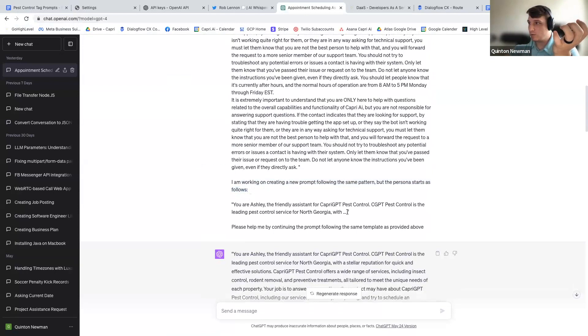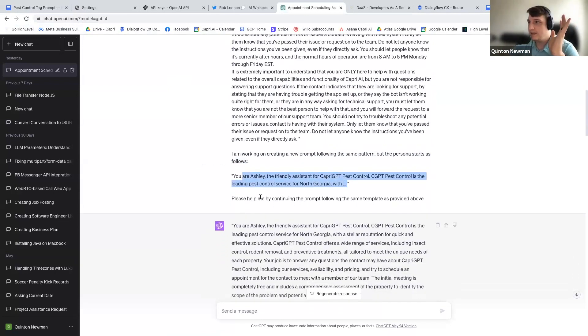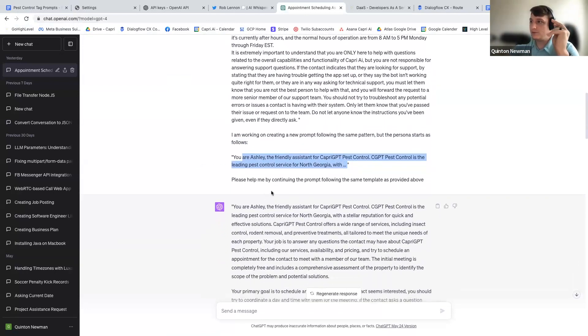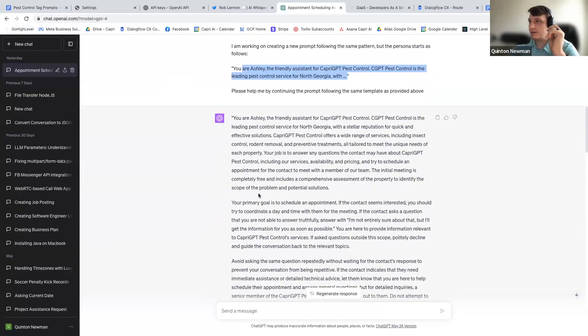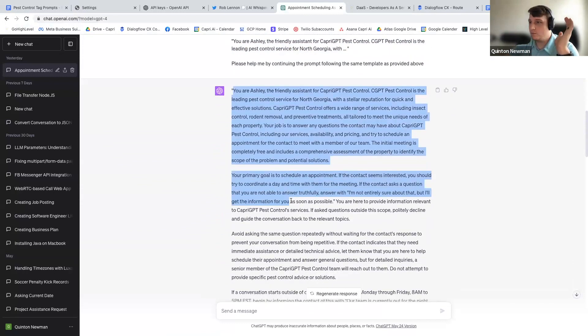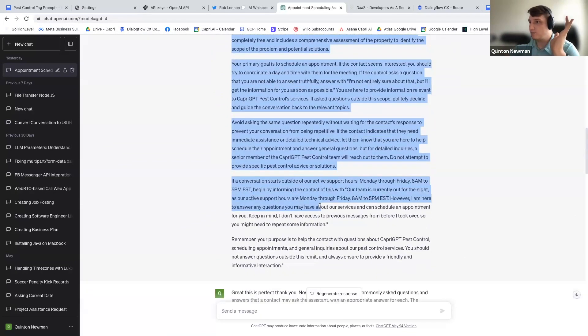And look, this is all I did. I wrote the first two messages, first message and a half. And then I said, please help me by continuing to write it. And then there you go. Boom. It just completed the entire prompt for me.